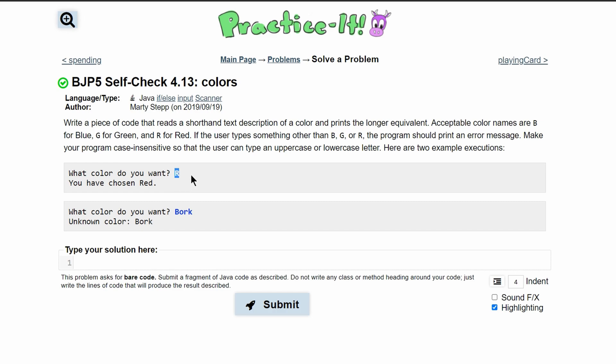We are going to use an else if, if, else if, and an else statement to go through these. And also, if there is an incorrect output or an unknown color, we are going to print it out here.